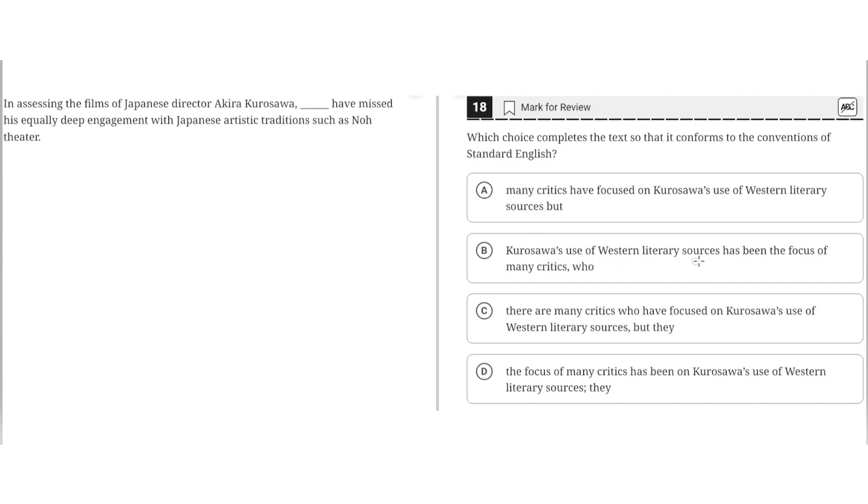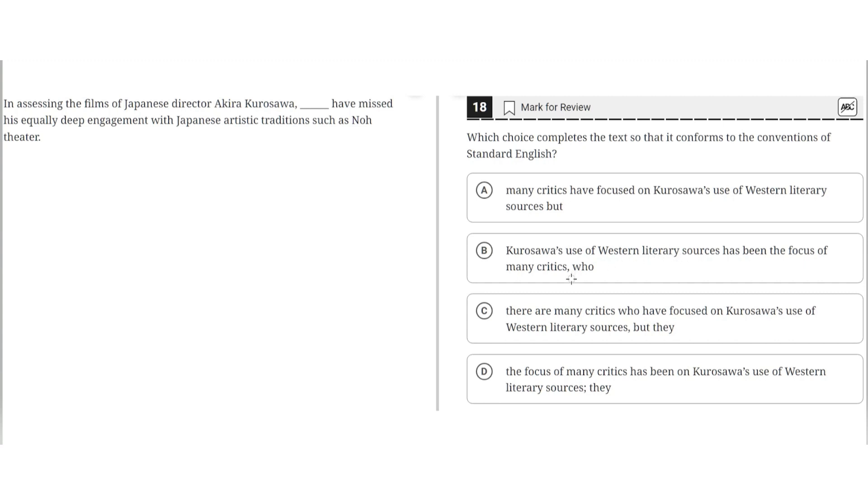B, Kurosawa's use of Western literary sources has been the focus of many critics, comma, who... This is incorrect because this results in a dangling modifier where it implies that the Western literary sources are the ones that are assessing Kurosawa's work, but this is incorrect because it is the critics who are assessing it, not the Western literary sources. So B is incorrect.